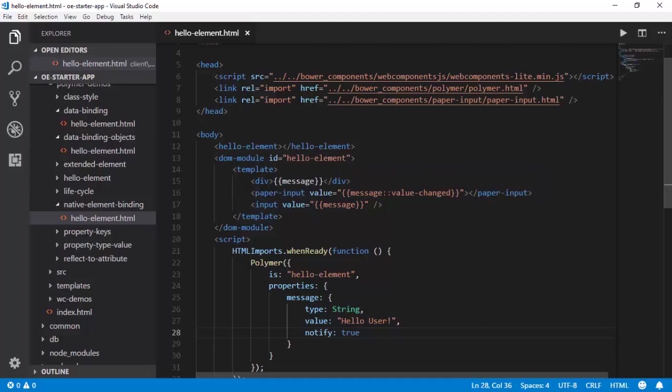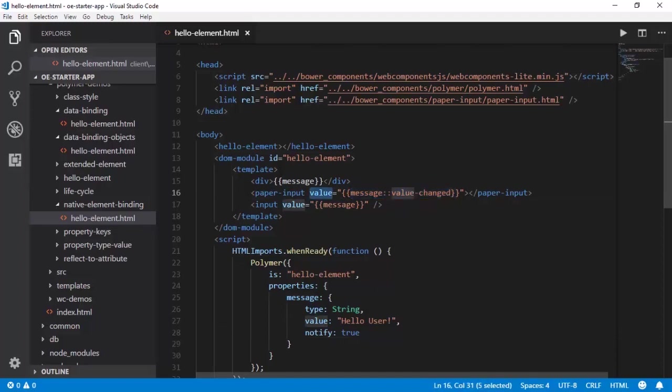When there is a change in the value, because this is two-way bound, it automatically raises this particular event called value-changed. So the value property is getting changed and it will raise this event, and this will be done automatically by Polymer.